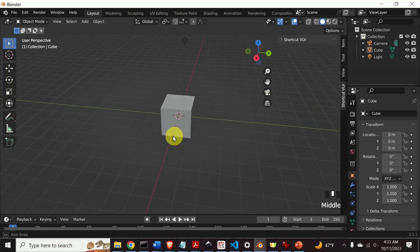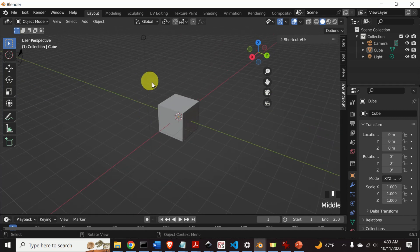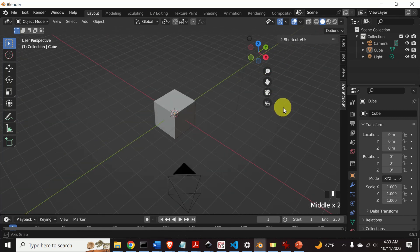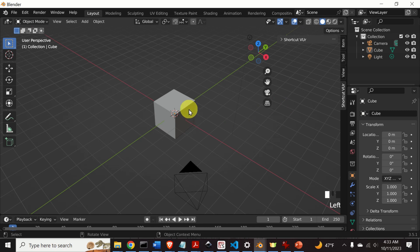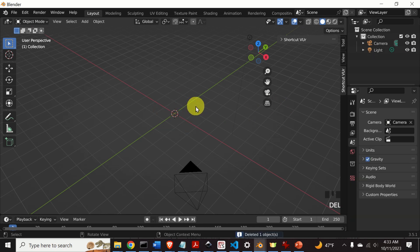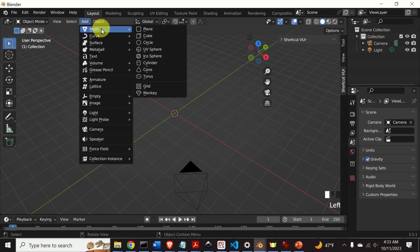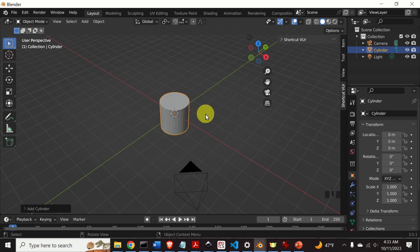The Blender workspace starts with a default cube. We don't need this cube, so I will simply select it and press Delete to erase it. Next, let's add a cylinder. Click on Add, click on Mesh, and over here you will find the Cylinder. Here is the cylinder.